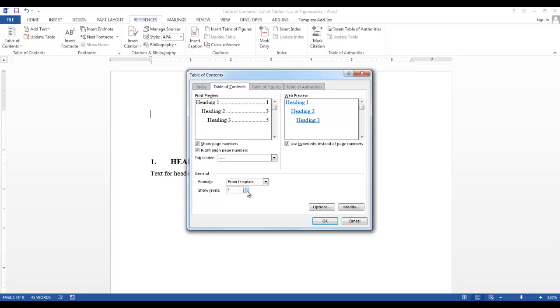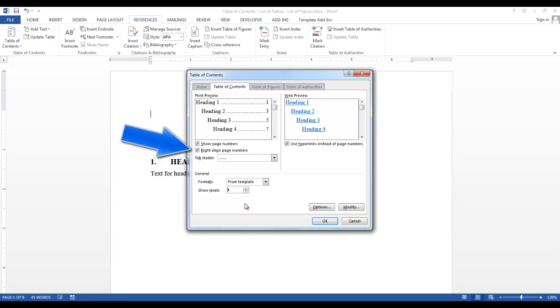If you want fewer levels, choose the bottom arrow. If you want more levels, choose the top arrow. There's also a Show Page Numbers, and Right Align Page Numbers. Since I want my page numbers to be displayed, and I also want them right aligned, I'm going to leave these check boxes checked.